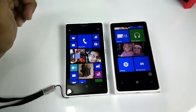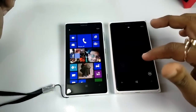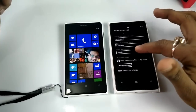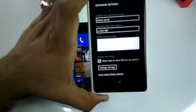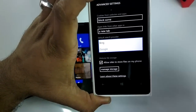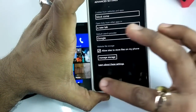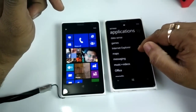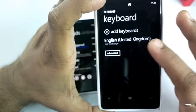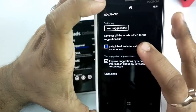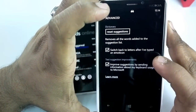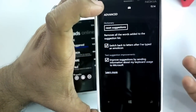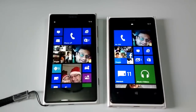There are also a couple of small changes. In Internet Explorer advanced settings, you can now have Google as your search provider, which was dropped in GDR2 and is now back. It doesn't work with the search key but works when you type something in the browser and hit enter — it searches in Google. There's also a keyboard dictionary setting: under settings > keyboard > advanced, there's an option to switch back to letters after typing an emoji, so as soon as you type an emoji it switches back to text mode.